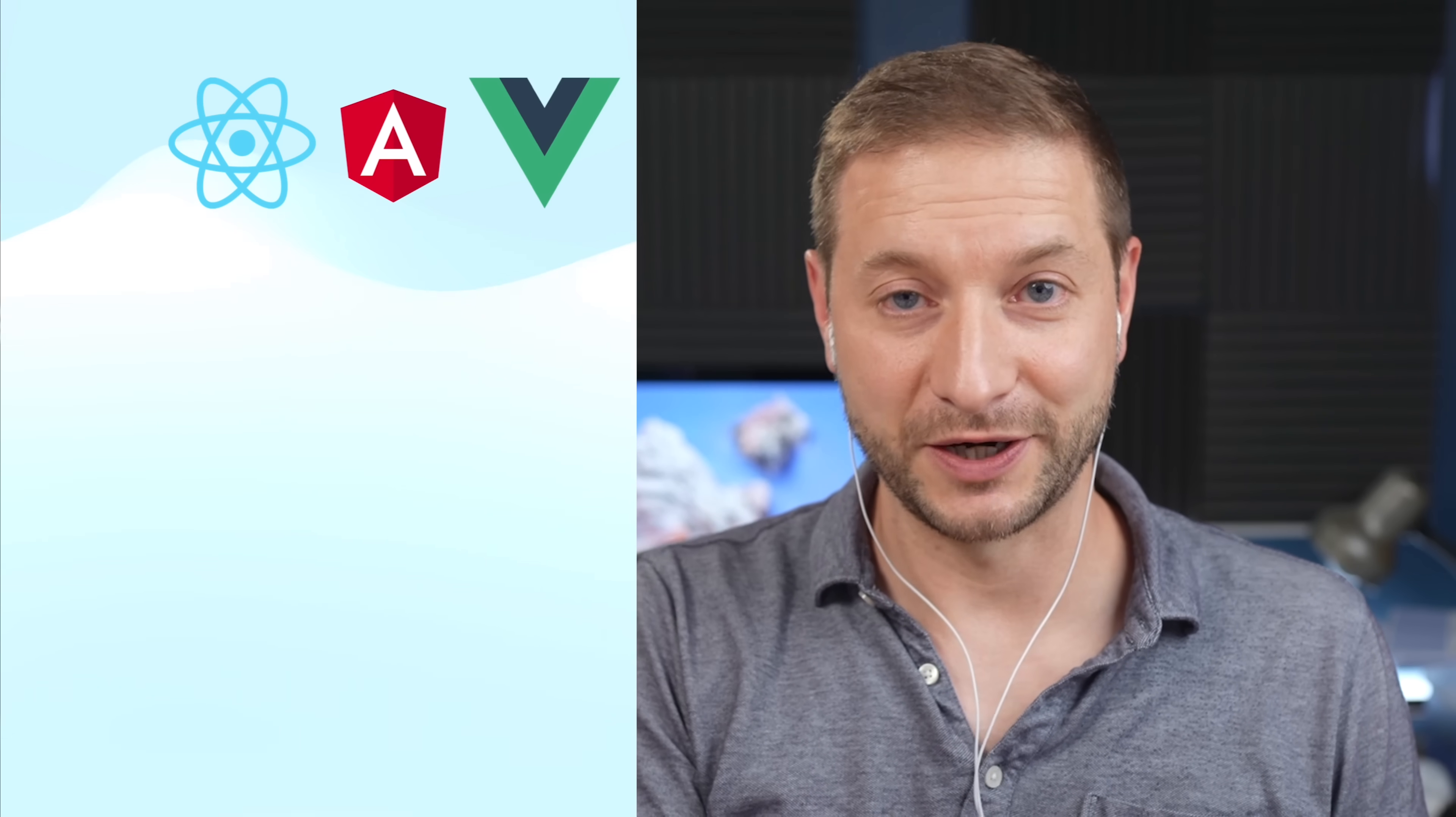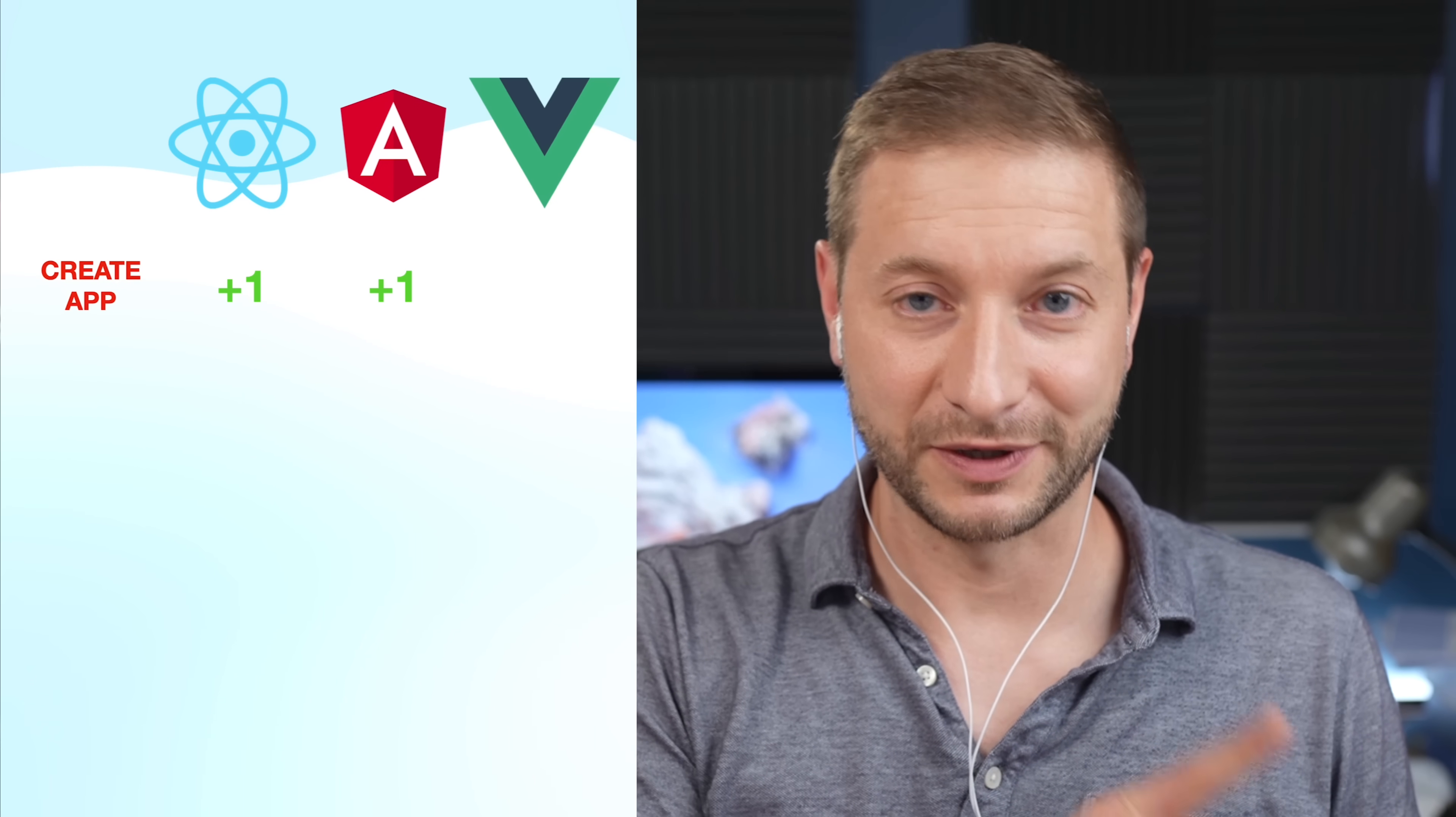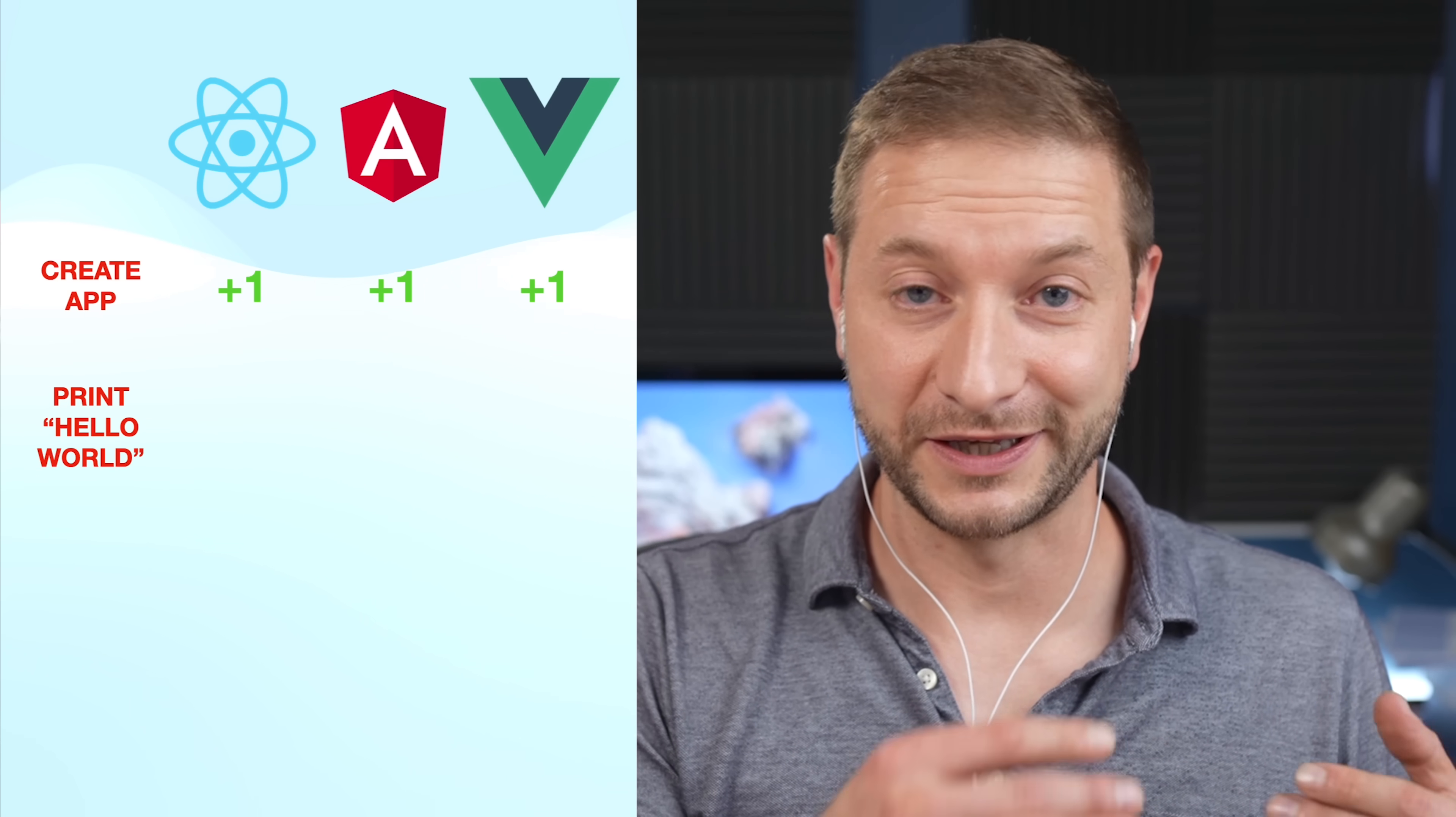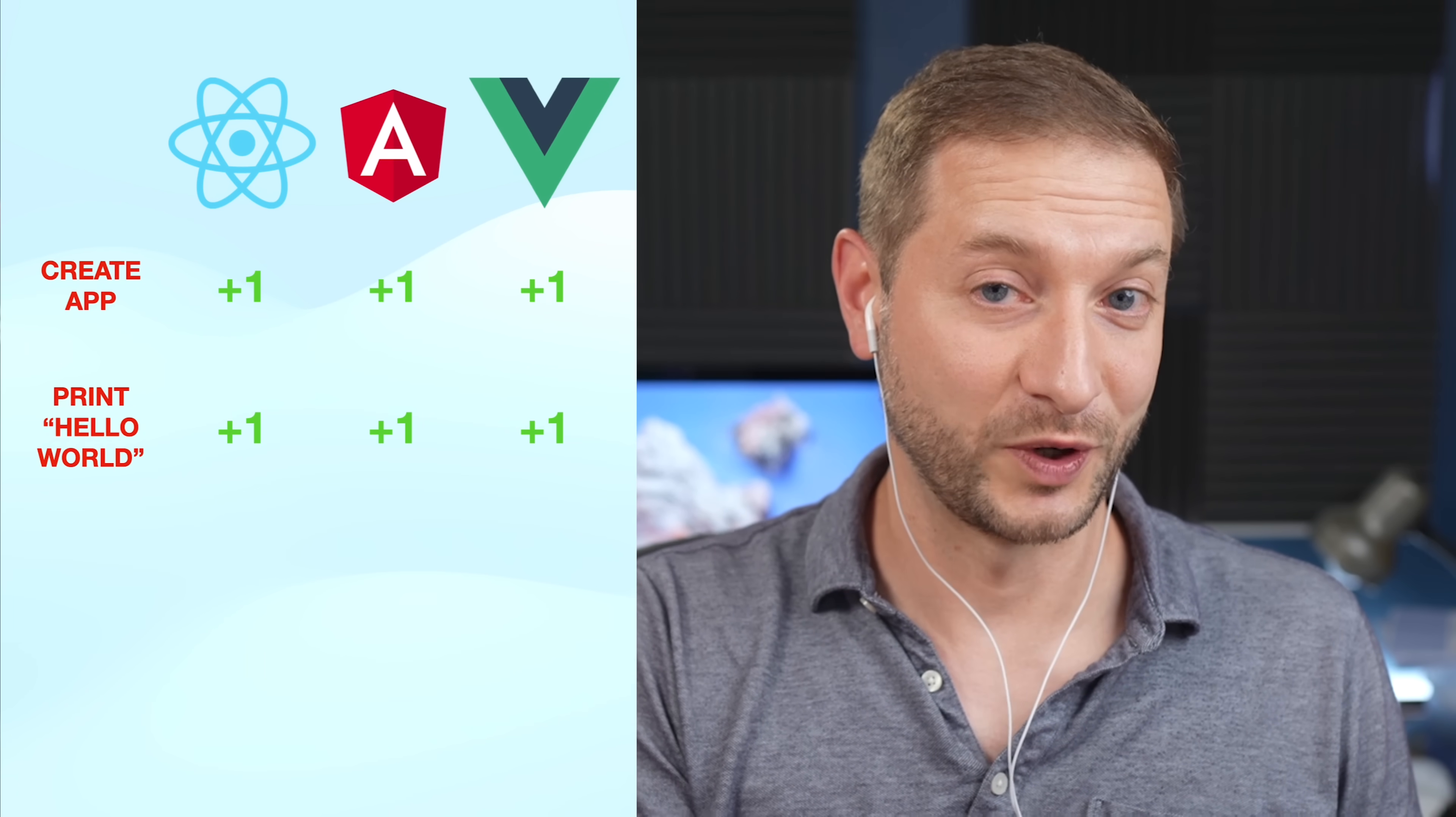So here are the challenges. We're gonna have one hour to complete the following programming tasks. And they're all gonna be web applications. You're gonna create a React application. That's one point, create an Angular app, another point, a Vue app, another point. And then you're gonna print hello world in each one of those frameworks. And each one of those is worth one point.